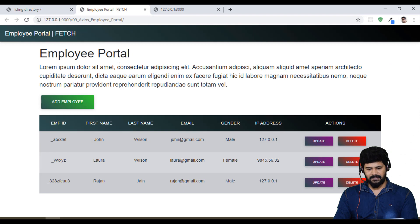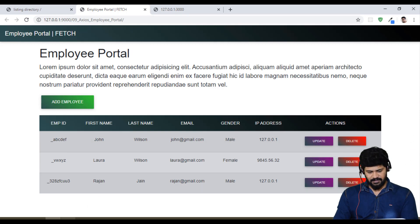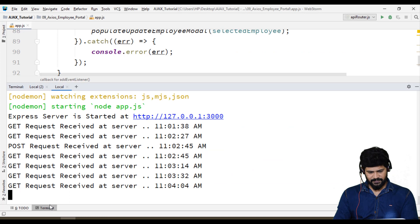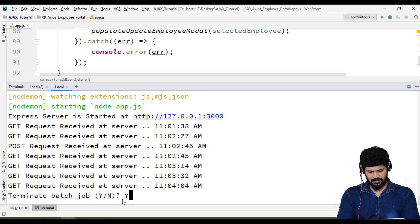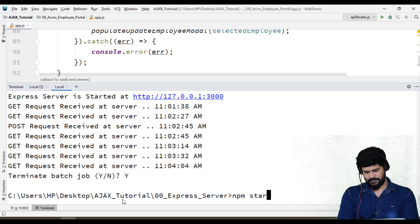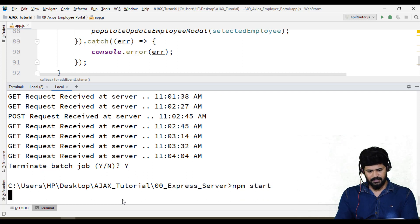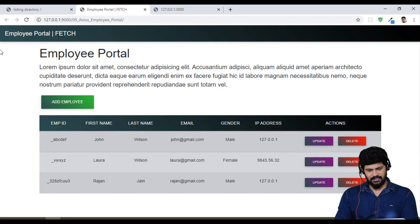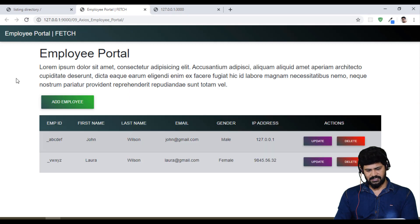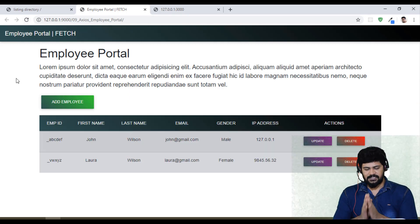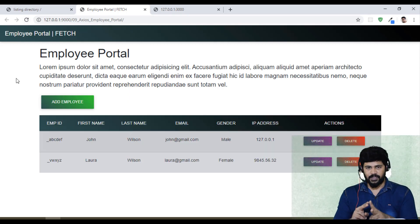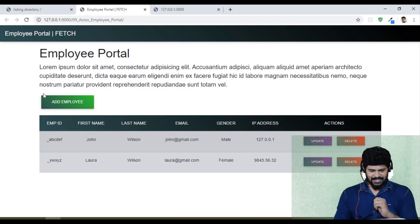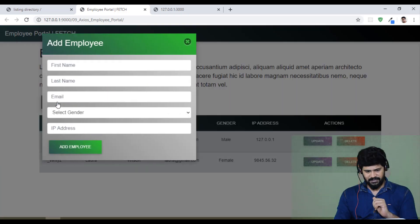Before we check the complete application, let me restart the server, Node.js server. Let me click on npm start. Server has been started. Go refresh once. Whenever the page loads we get just two records from the server. Add employee.